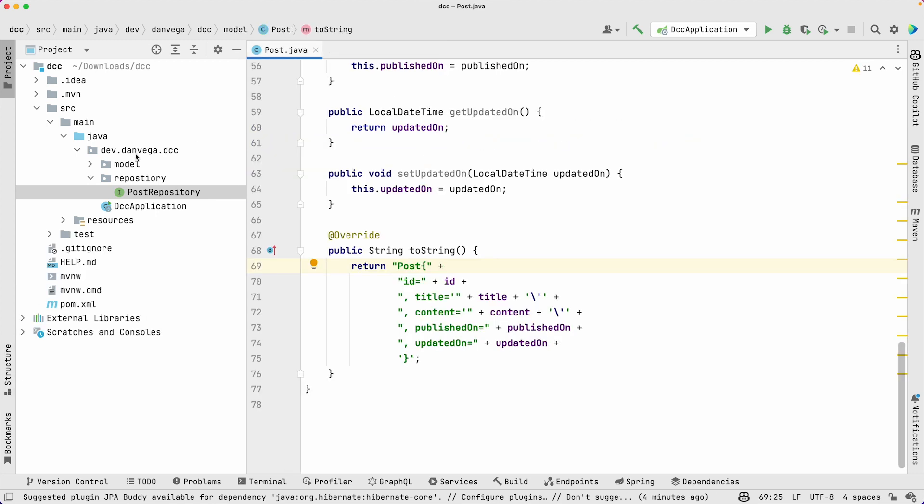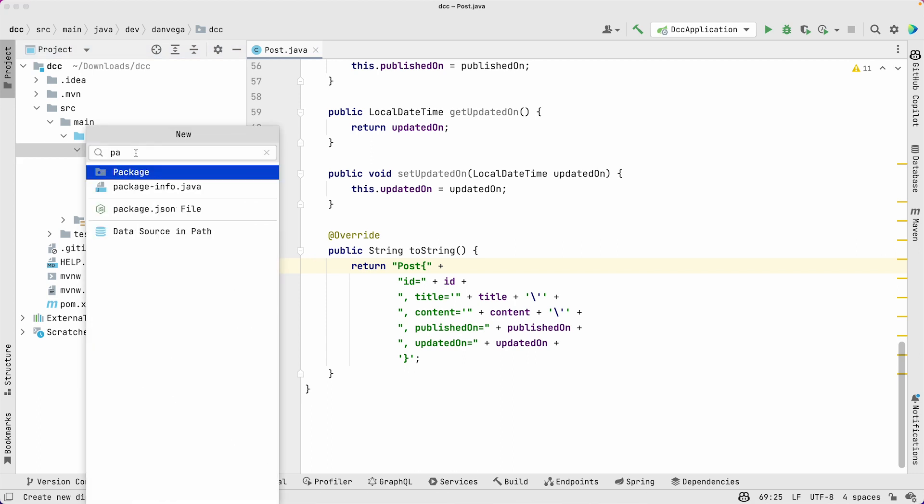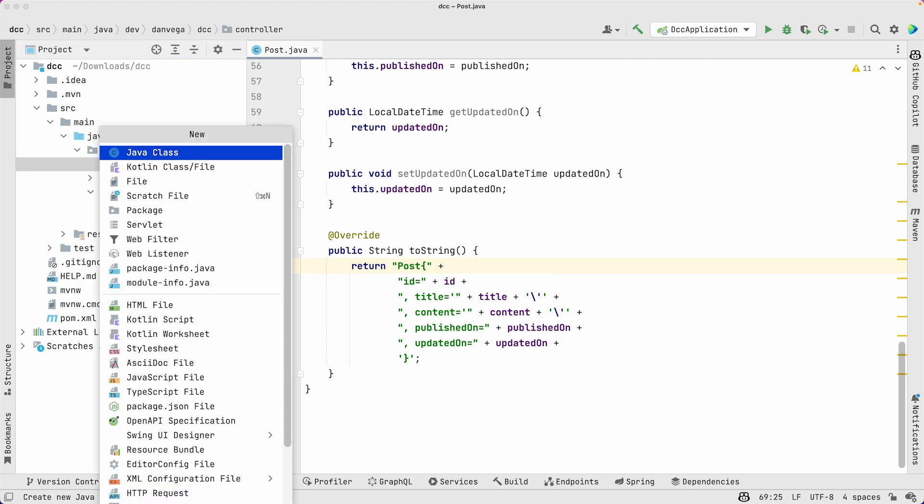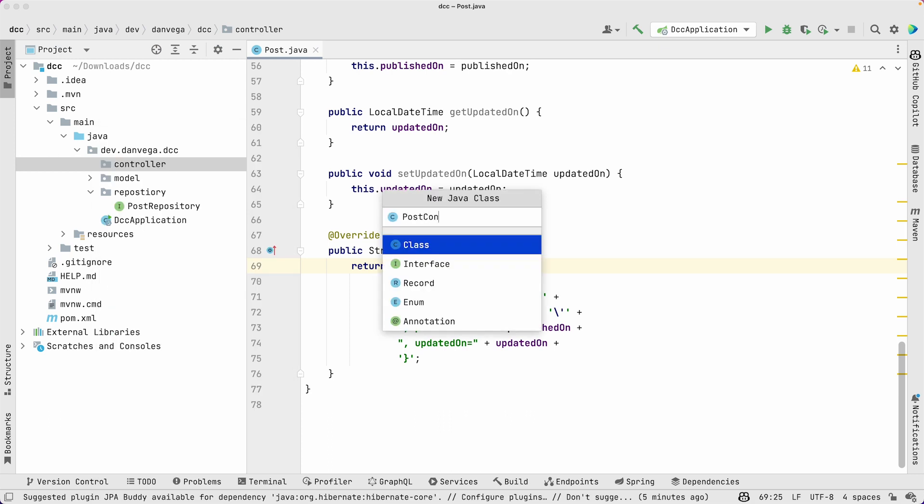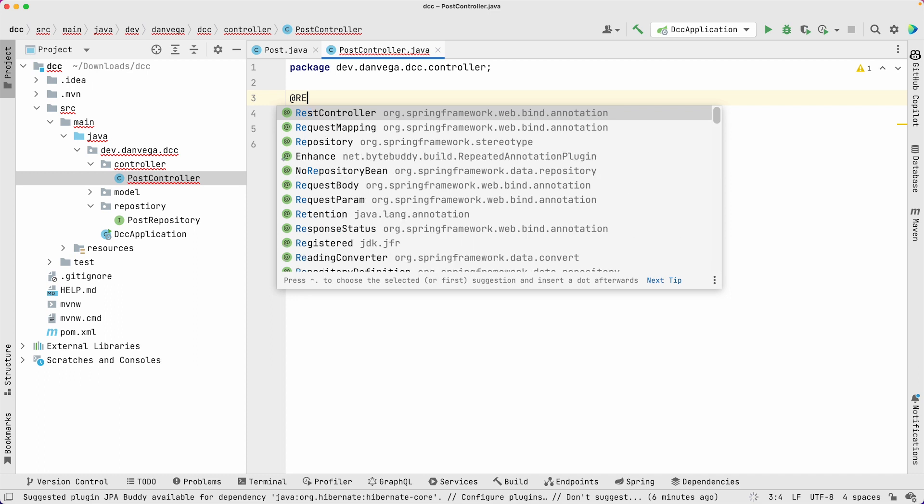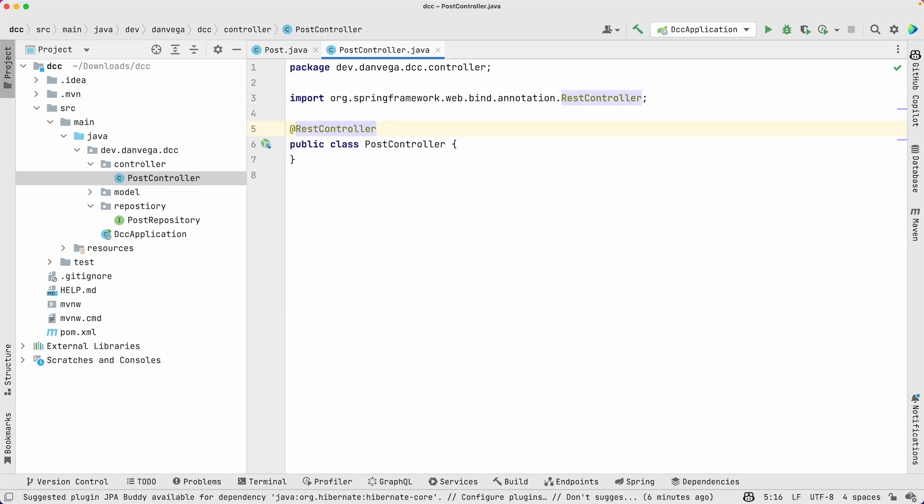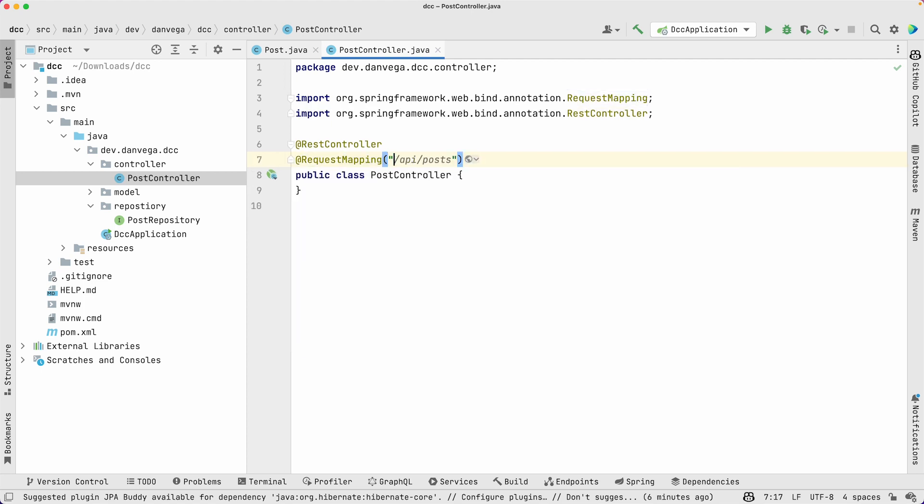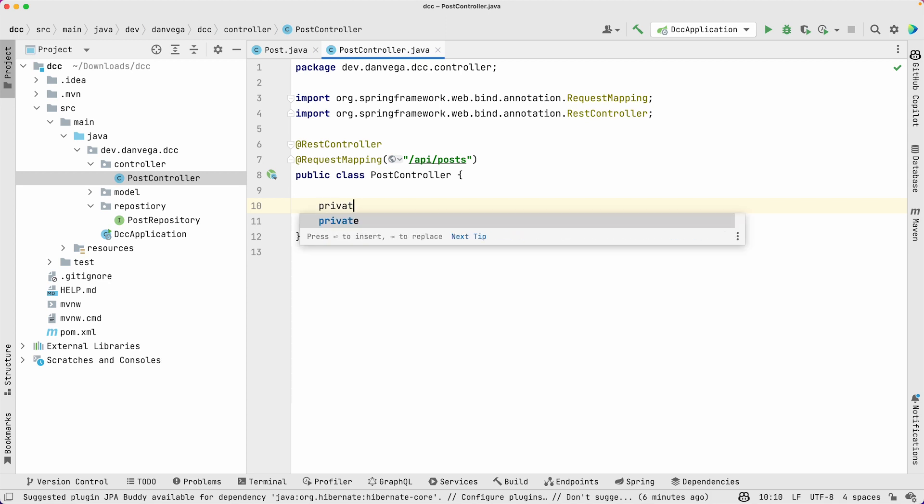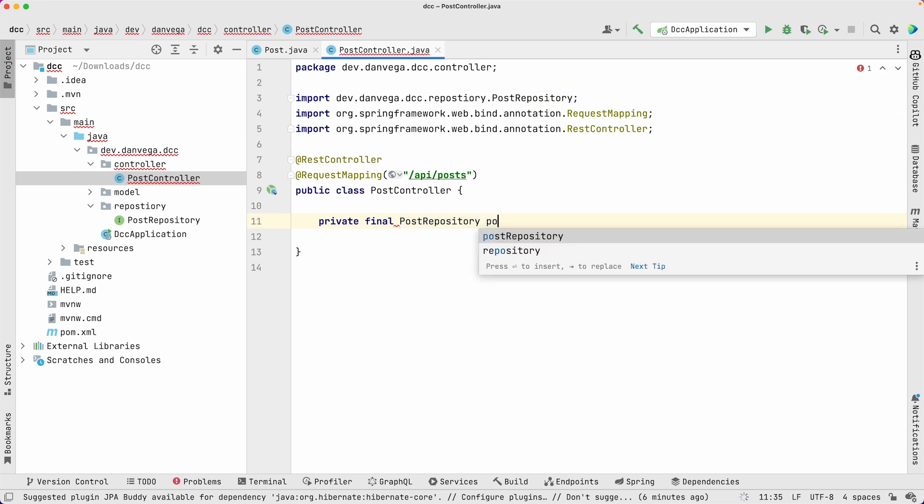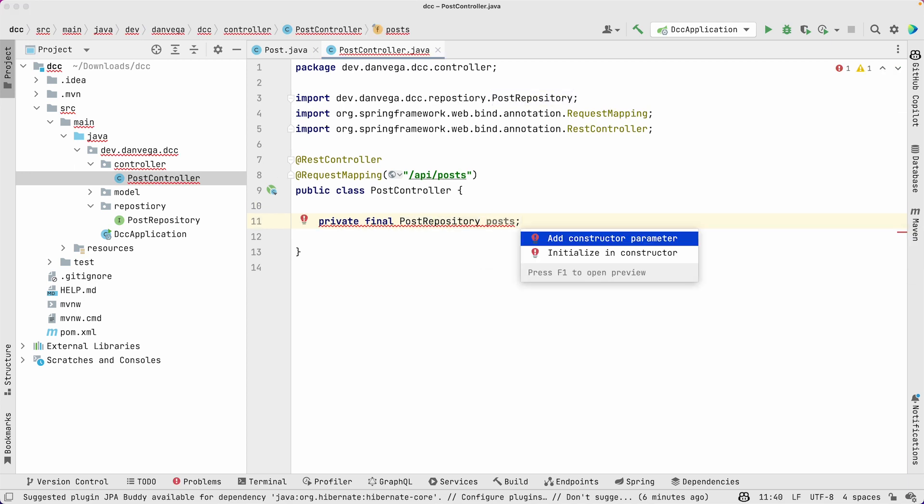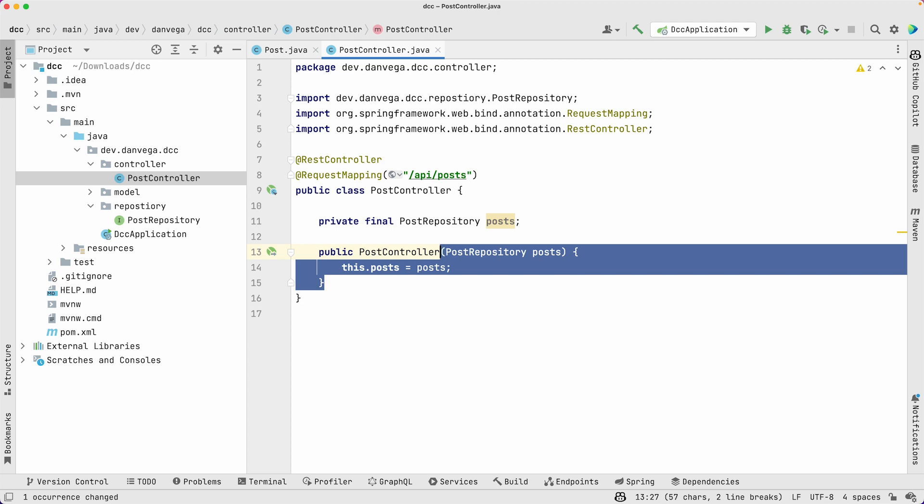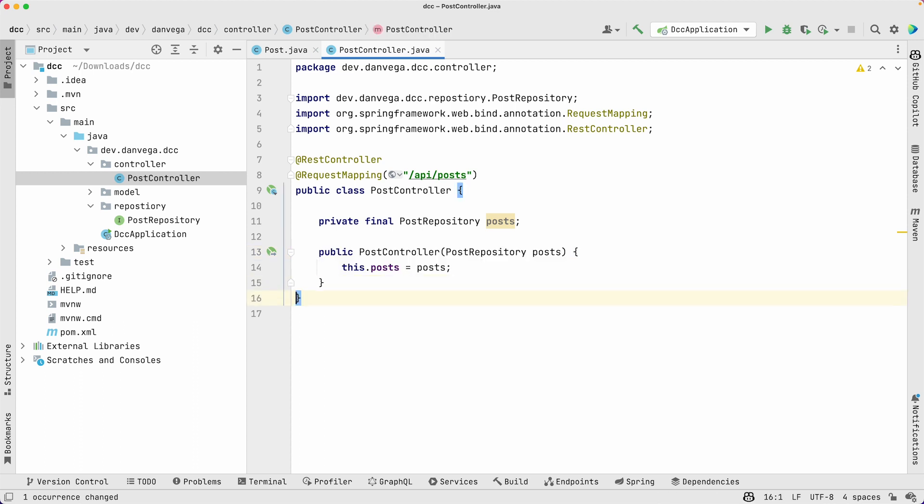Now what we need to do is create a controller. I'm going to create a new controller called post controller. I'm going to mark this with the rest controller annotation. This class is going to accept requests and return responses. I'm going to use the request mapping to specify the path for this: slash API slash posts. Then what we need is an instance of our repository that we just created. So private final post repository, we'll call this posts. Then I'll get this via constructor injection. So when Spring creates this controller, it will see that post repository is a dependency of this class and will auto wire in an instance for me.